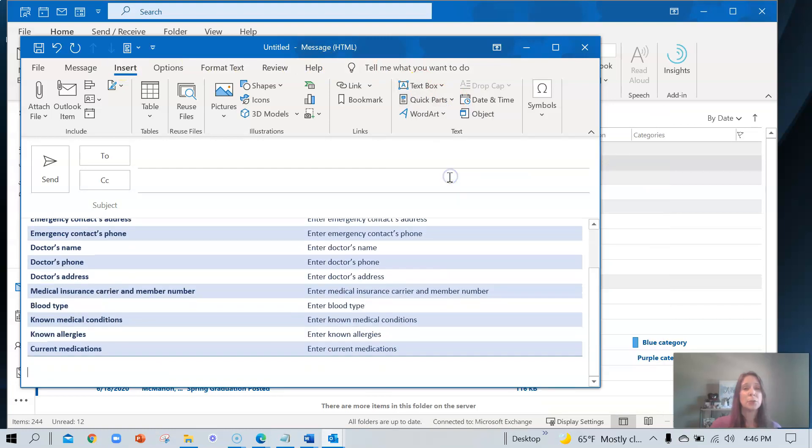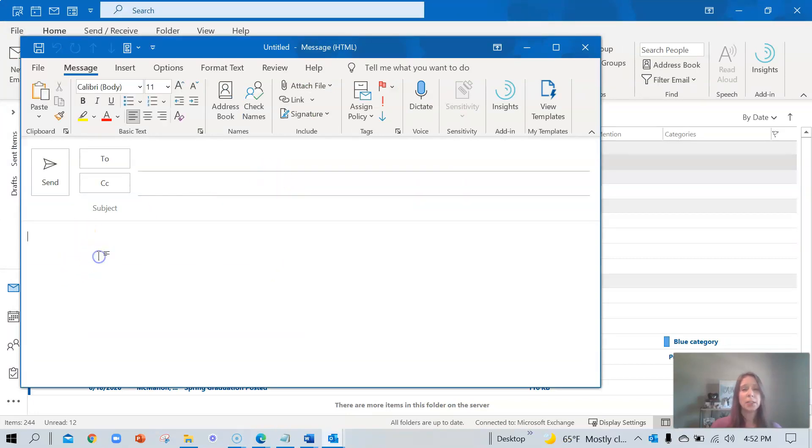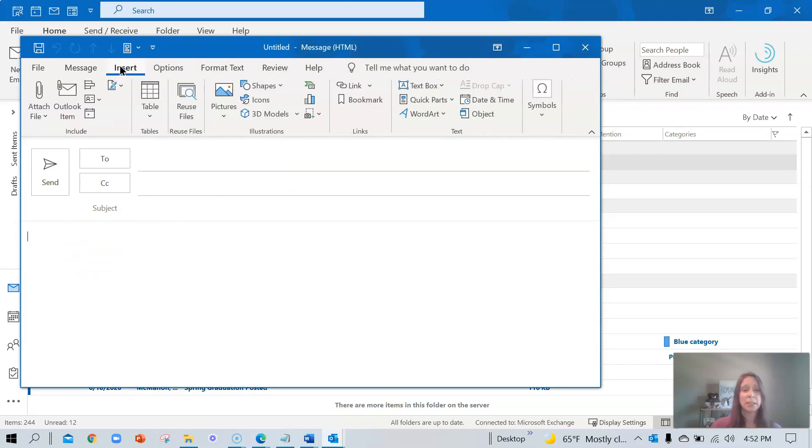Let's go ahead and organize and or delete some of the ones that we've created. You'll need to start inside of a blank email. Again, in the body, place your cursor. Navigate to Insert, quick parts,